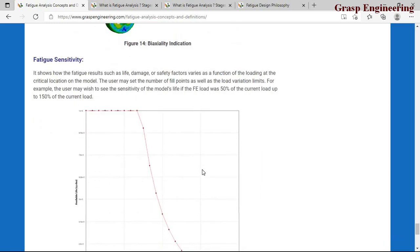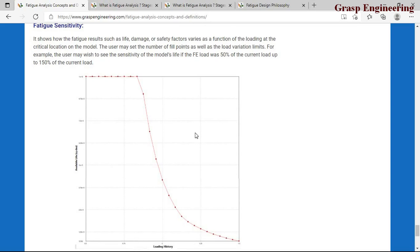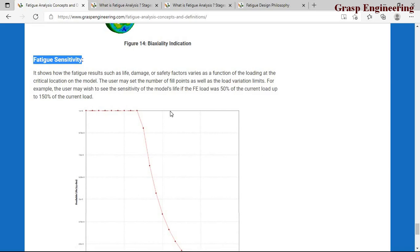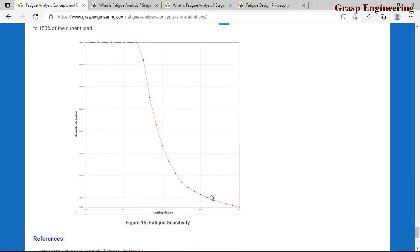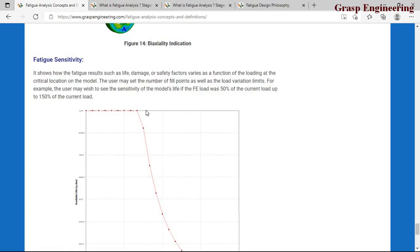Fatigue sensitivity shows how the fatigue life changes with varying load levels. For example, if you apply 1200 newton and want to see results for 200% load (2400 N) or 50% load (600 N), you don't need to re-run the simulation. The fatigue sensitivity tool varies your load from a minimum to maximum percentage — such as 50% to 150% — and plots the corresponding design life. This way you can easily interpret design life across a range of load values.